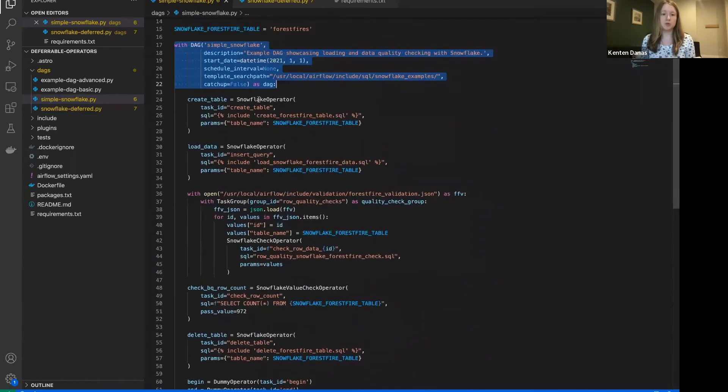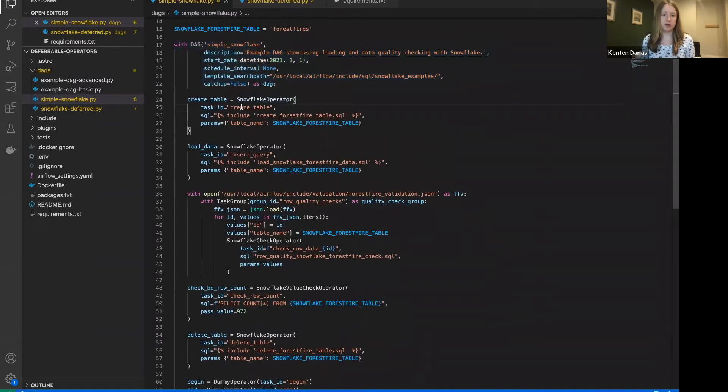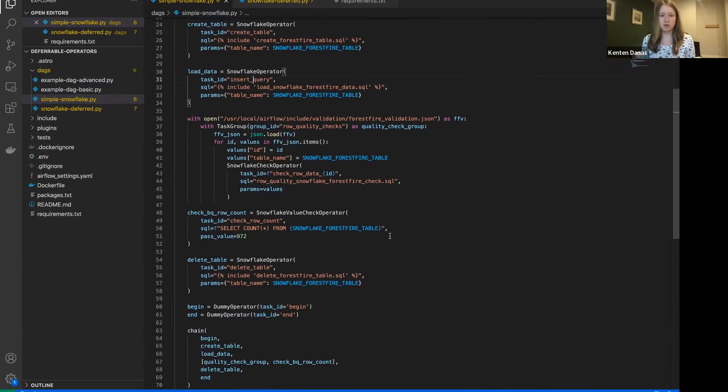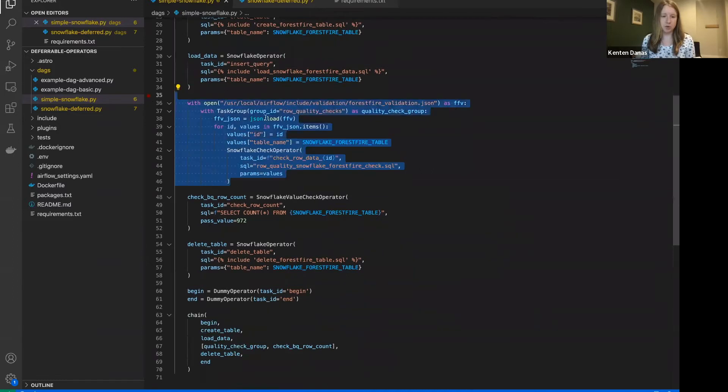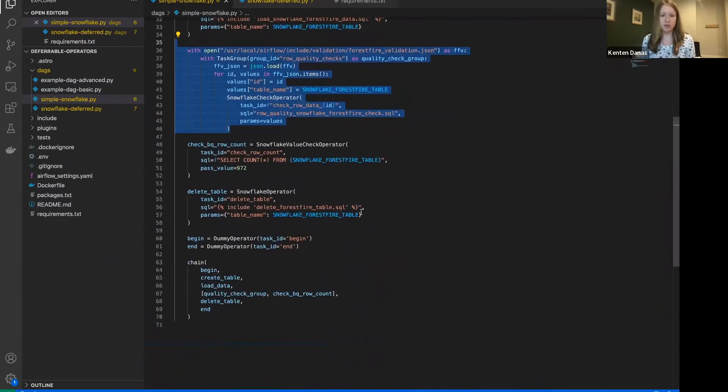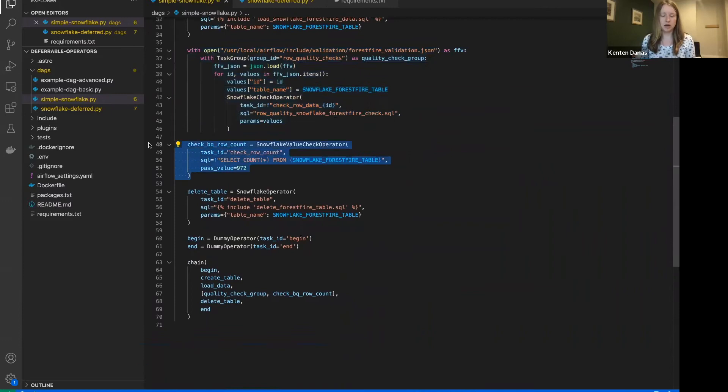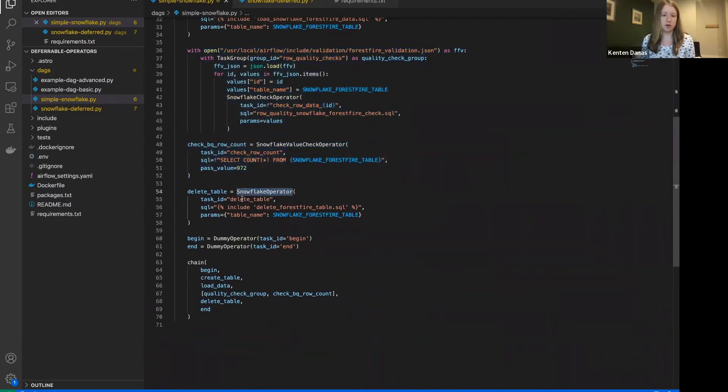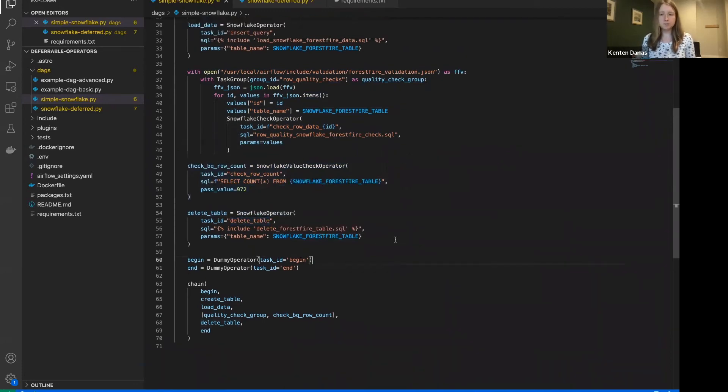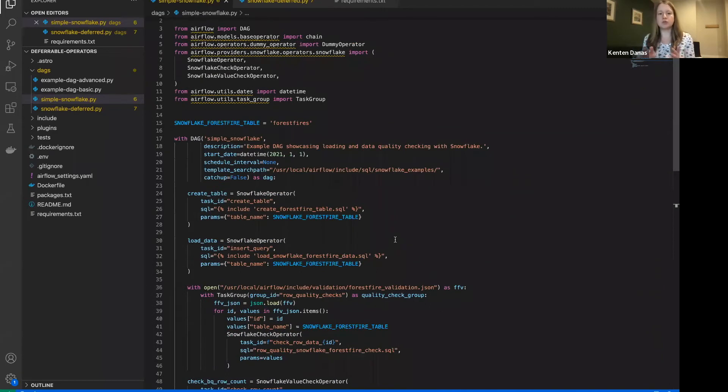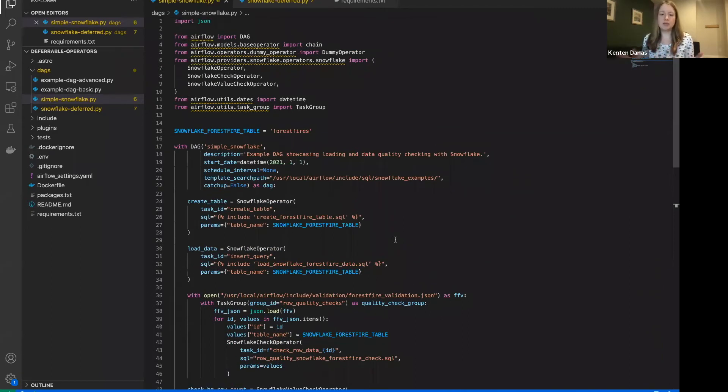And then I have two Snowflake operators for create table and insert query. I have my task group with my Snowflake check operators. That's what's going on here. And then another check that's happening afterwards. And then finally, I have another Snowflake operator for my delete table. So pretty simple DAG here. And what we're going to do is, again, update this DAG to use deferrable operators.